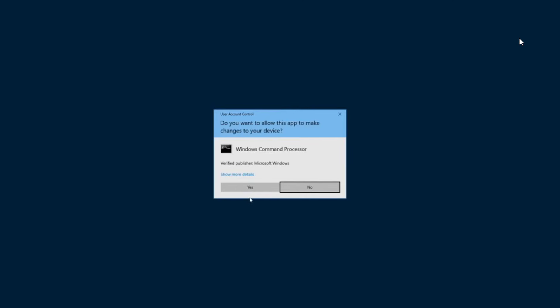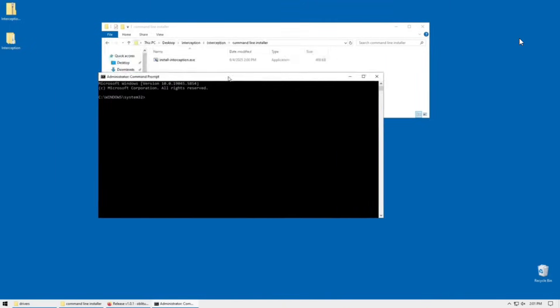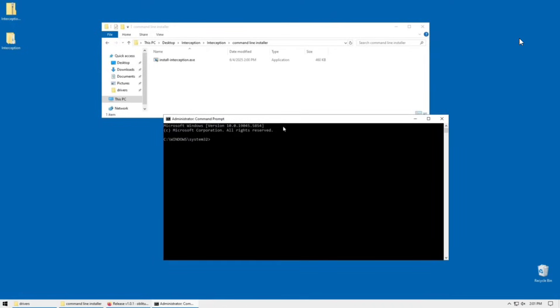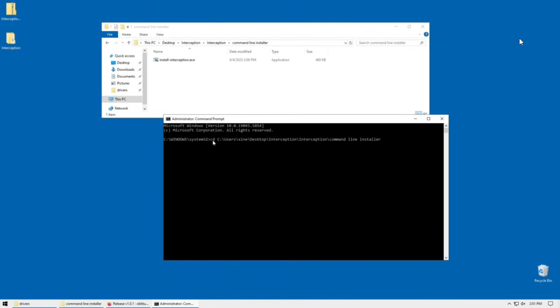Once you run it as an administrator, you should see this window. You want to type cd space, and then hit left click here, edit, paste. All you're doing is cd-ing into the path of the installer.